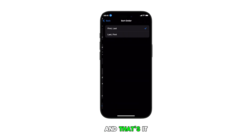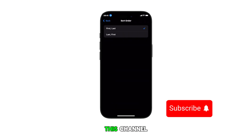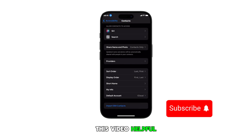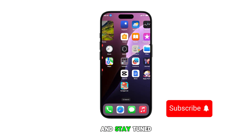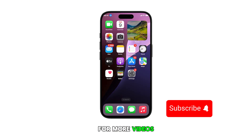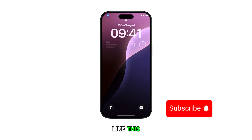And that's it. Please subscribe to this channel if you found this video helpful. Thanks for watching and stay tuned for more videos like this.